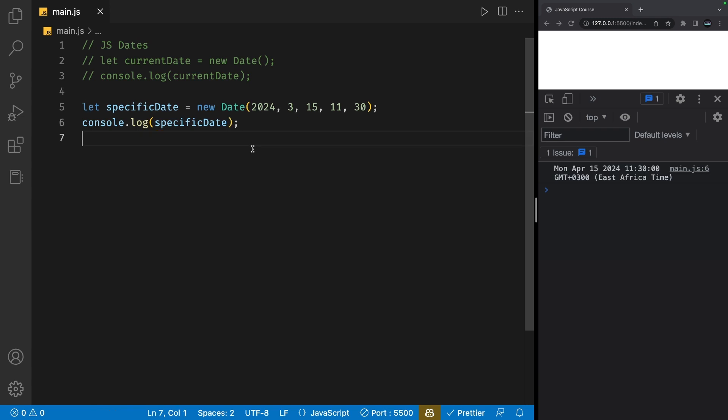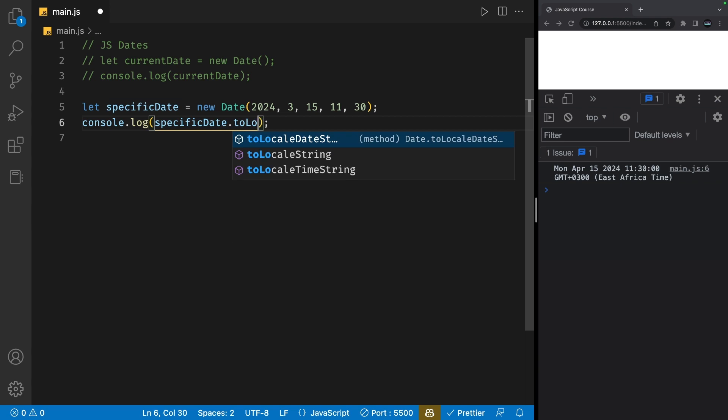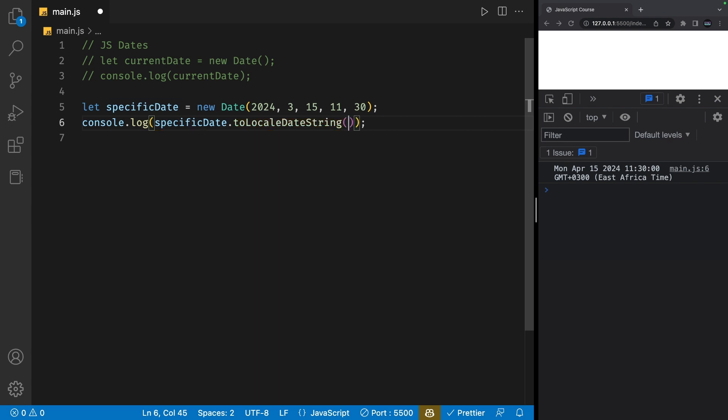However, we can also format our date into a string using a method called to locale date string. If I save my file, we'll get a string representation of the date.